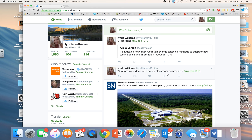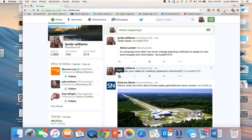For example, here's my question: 'What are your ideas for creating classroom community? Hashtag UVUEDEL1010.' You'll want to hit Reply, and you might even want to reply to some of your peers as well.